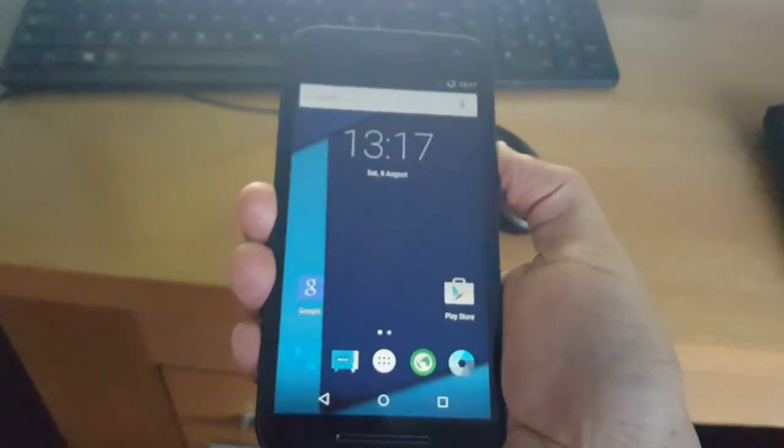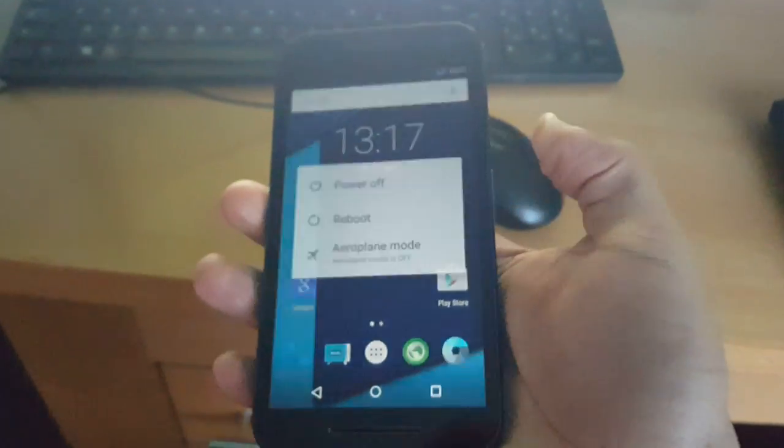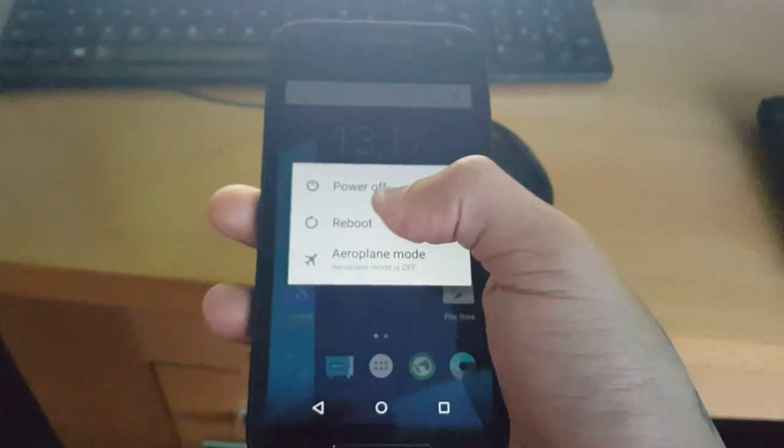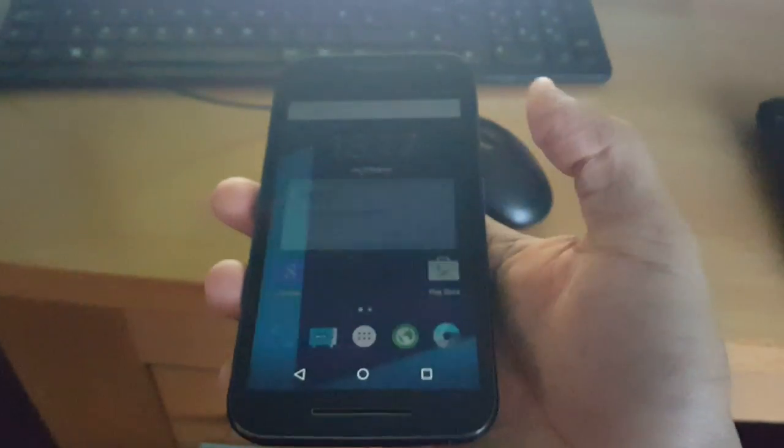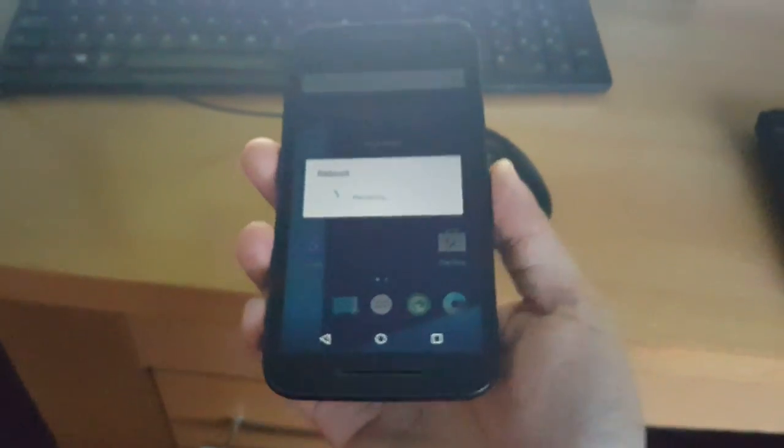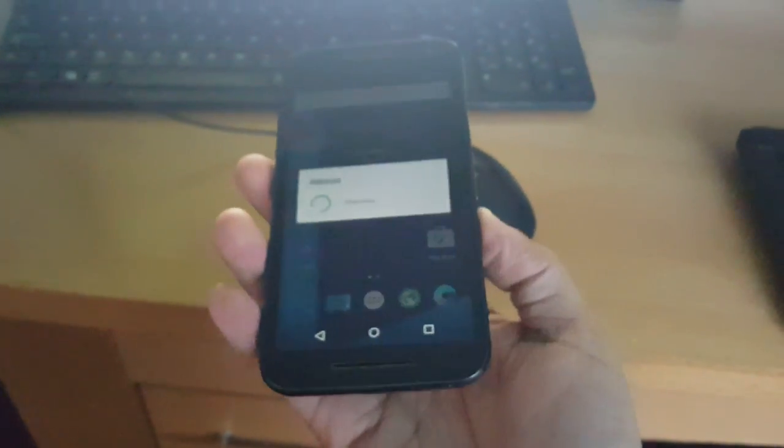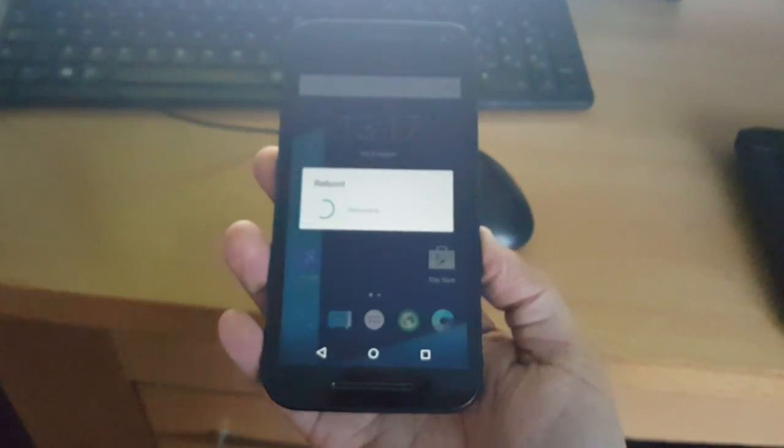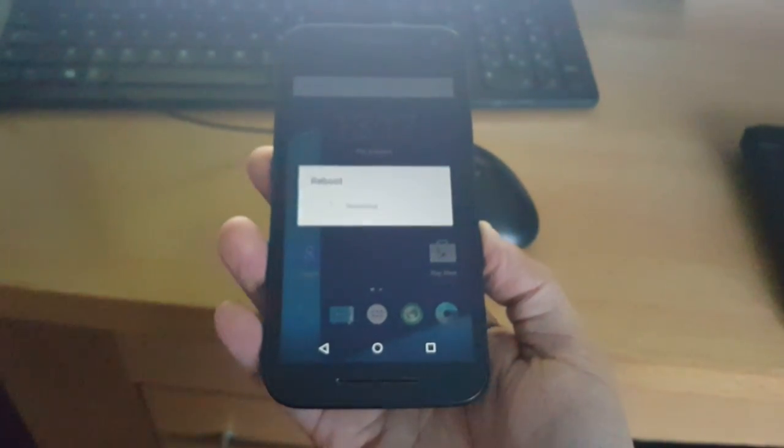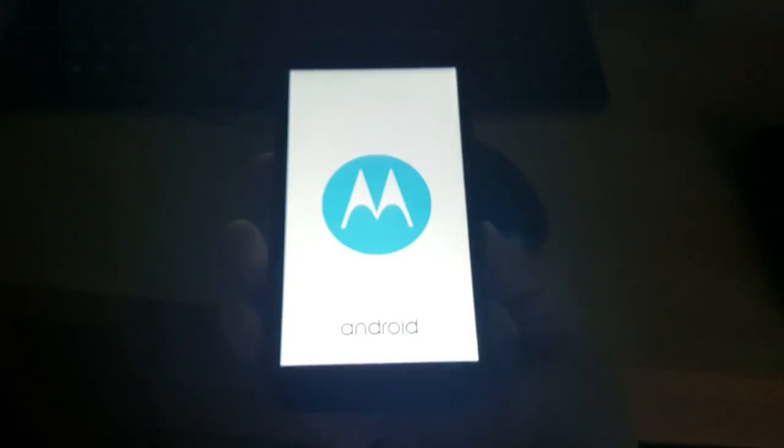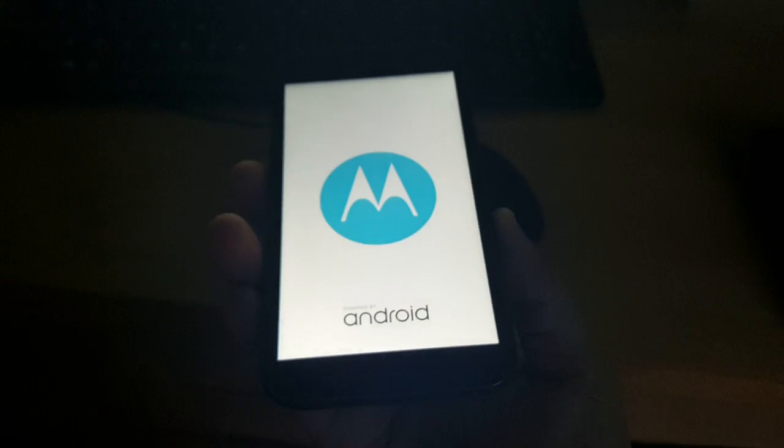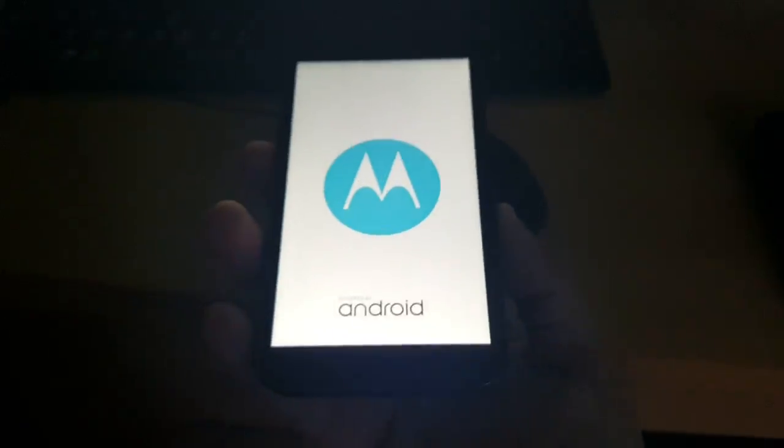The phone's booted up fine there. Let's just reboot it again just to show you that it's gone. As you can see the message is no longer there.